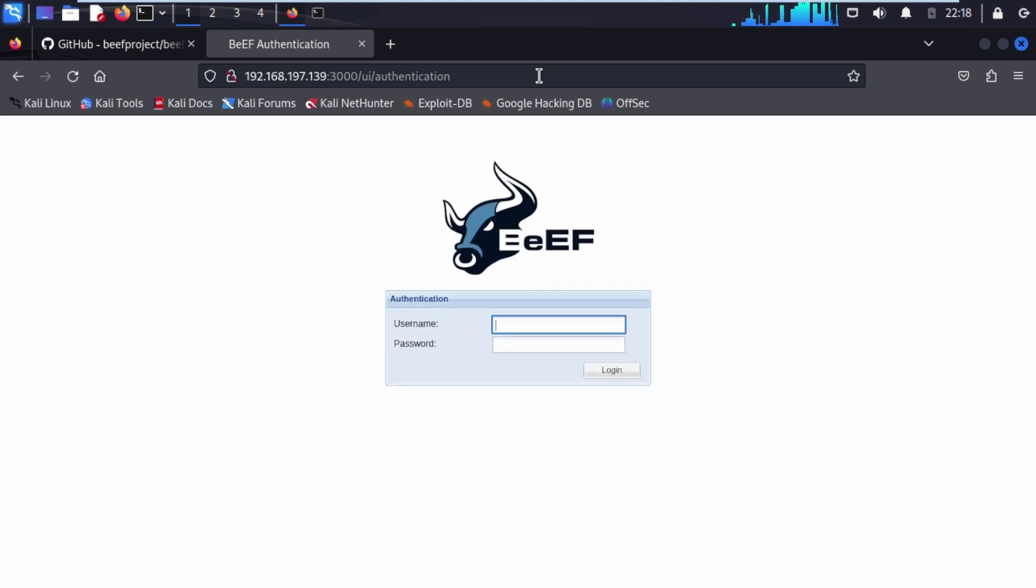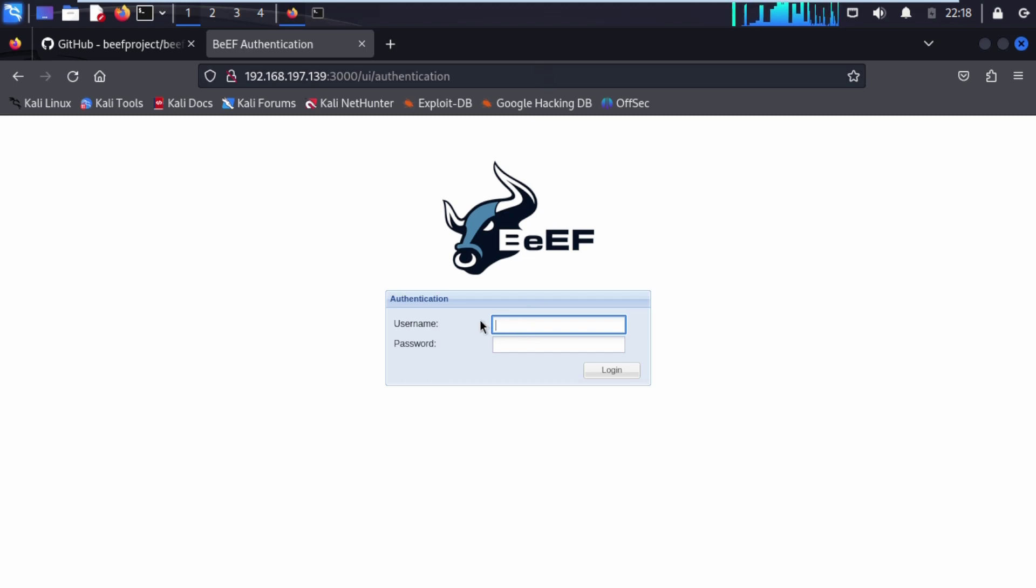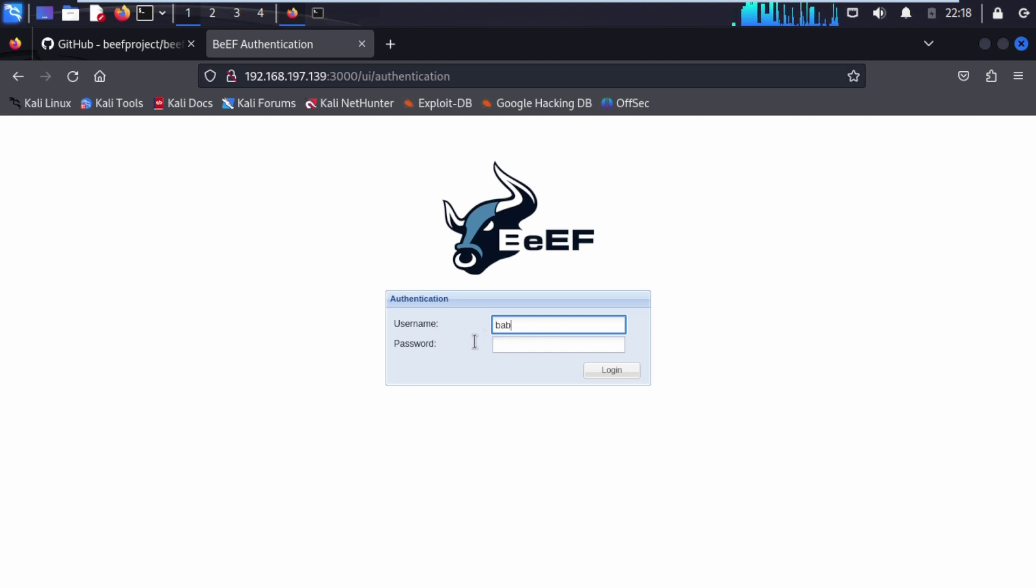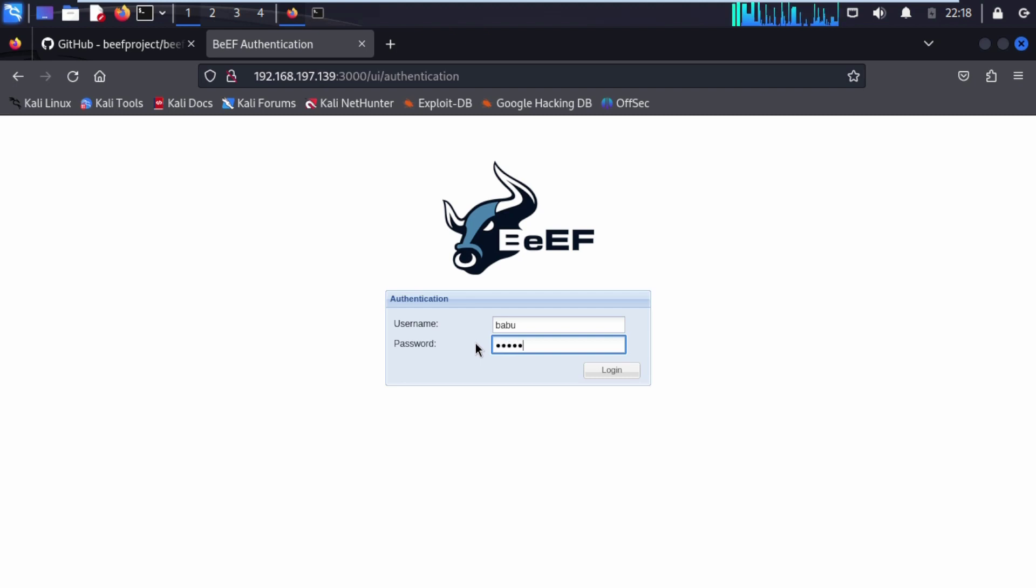Here you can see we have successfully installed beef on our Kali Linux machine. It will take credential username and password that we created before. In that case our username babu and password, click on login.